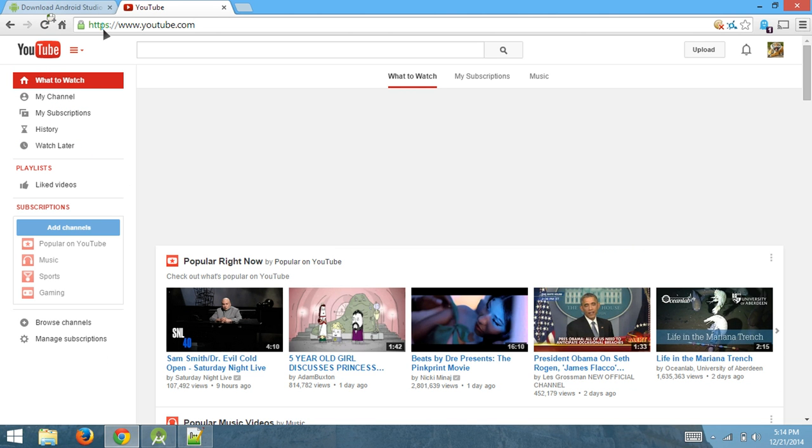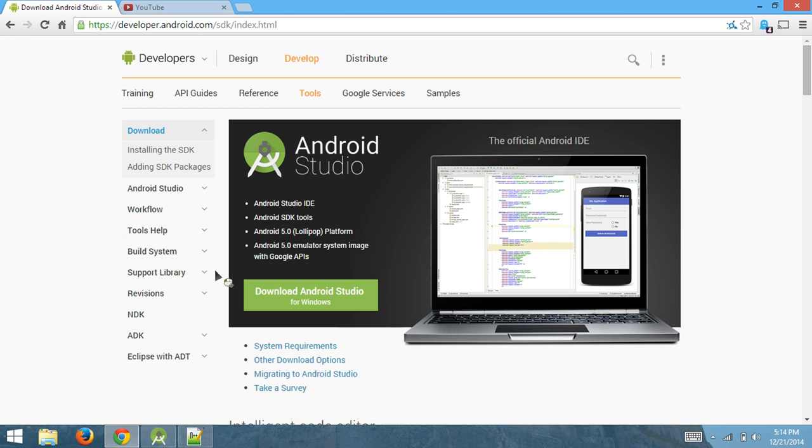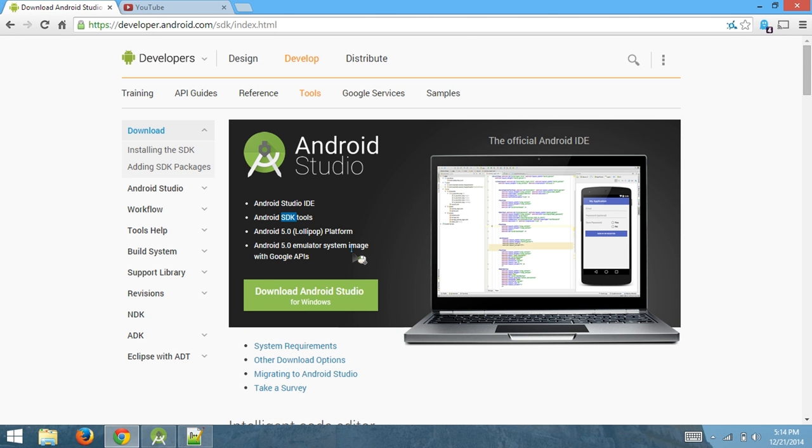The reason I'm making you do this one more time is because whenever you get Android Studio, the SDK tools are always going to be provided. So you have to get rid of that SDK if you're going to get the bundle again. If you get rid of the SDK, the installation will be much easier—it's just going to breeze, and you don't have to worry about all this.